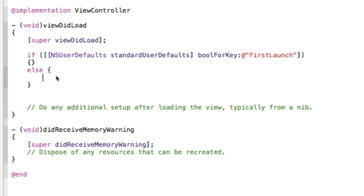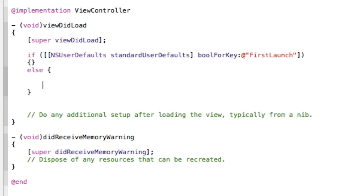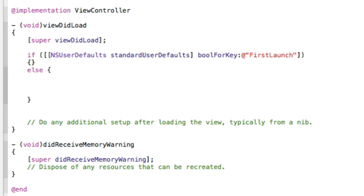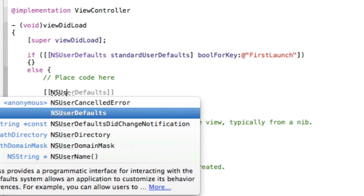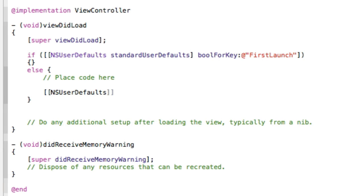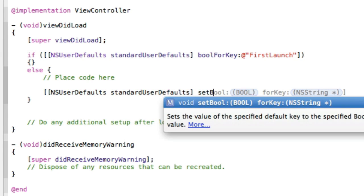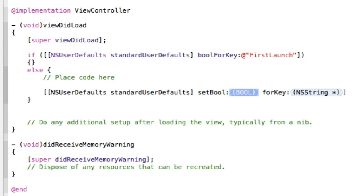So now we're going to have to set it back to at the end of this code. You're going to want to place your code here, whatever action you want to perform on the first launch. And now we're going to have NSUserDefaults again, standardUserDefaults, setBool.